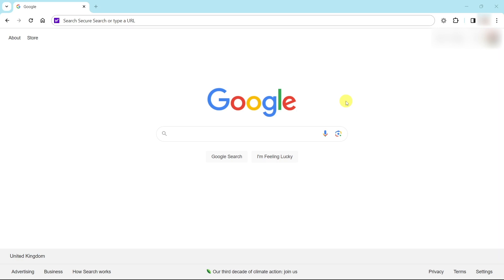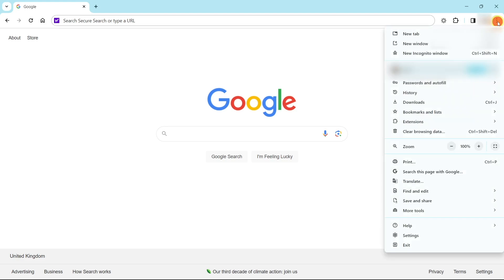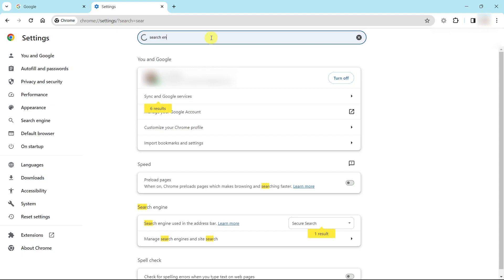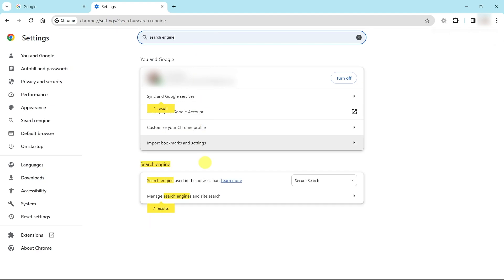I use McAfee or whatever it is, and then I discovered this fix, so I'm just going to show you now. Really super simple. If I just go over here, click on these three dots, then click on Settings, then click into search settings and type in 'search engine' — it brings up 'Manage search engines and site search' down here. So this is what you've got to do.